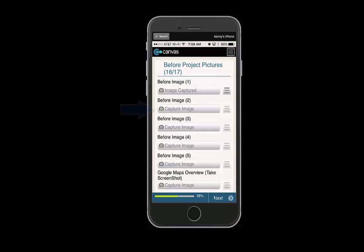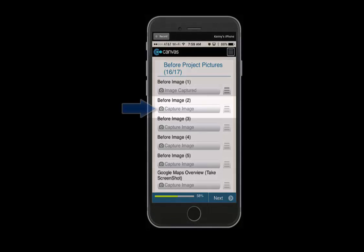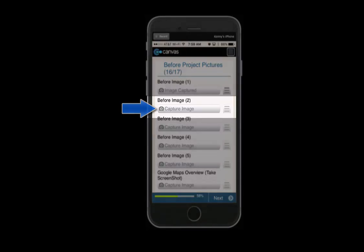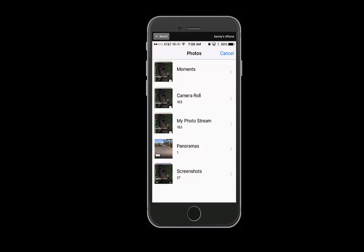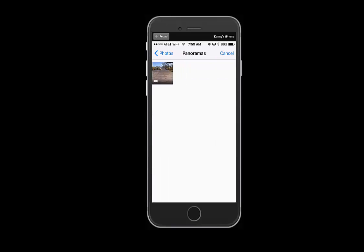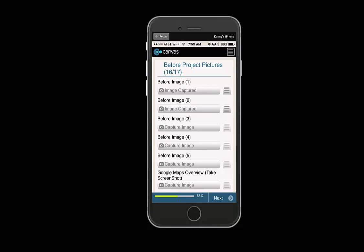In the second image field, we will demonstrate how to capture an image from your photo library by selecting capture image and selecting yes, we have taken the picture already. It will then access your photo library where you can select a photo, and then the image is captured.